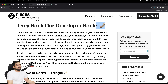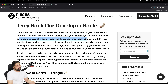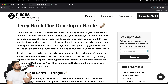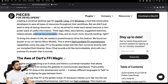Our journey with Pieces for Developers began with an ambitious goal: creating a universal desktop app for Mac, Linux, and Windows. When you're building a software product, it's common to be ambitious — you want it available on Safari, Chrome, Arc browser, Android, iOS, iPad. It's a very challenging world. We wanted each saved resource to be a mini power pack of useful information: tags, titles, descriptions, suggested searches, related people, external documentation, links, and more.